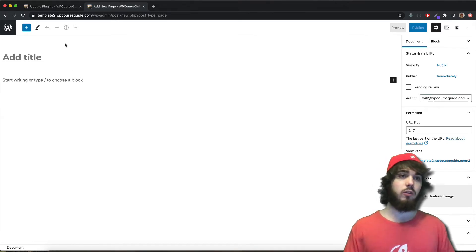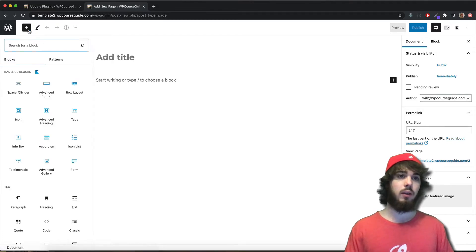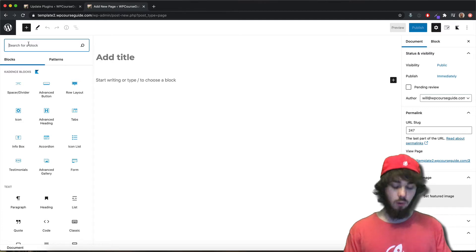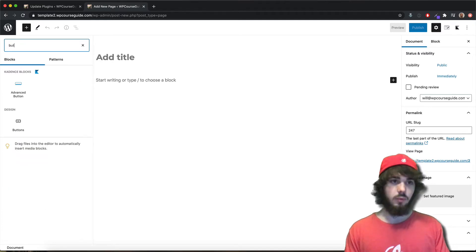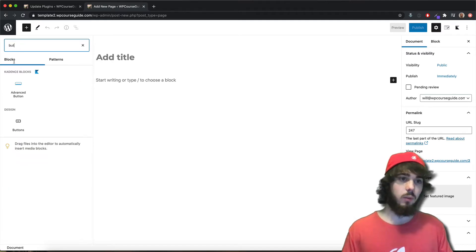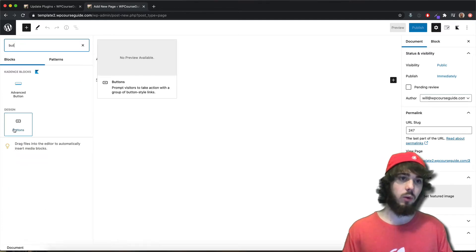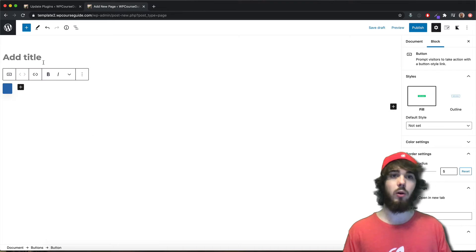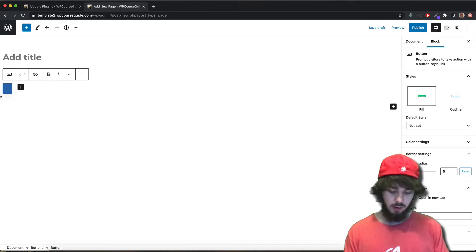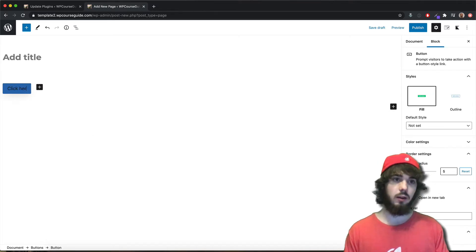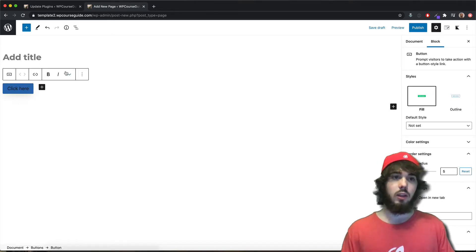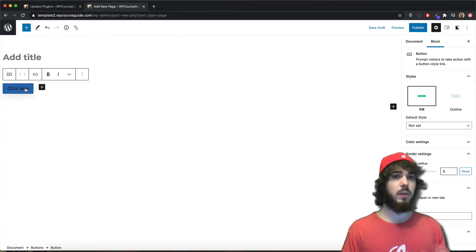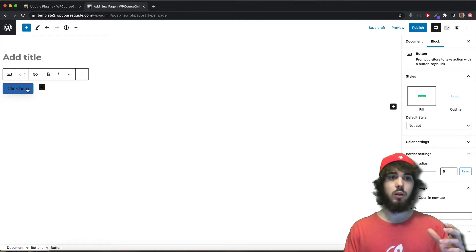I wanted to make a quick video to let you know about a new addition to the WordPress editor. Previously with buttons, if you were to insert a button into a post in WordPress, you couldn't open this button in a new tab. That was a big limitation to the WordPress editor.